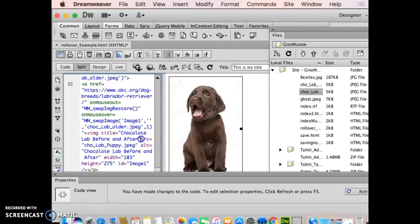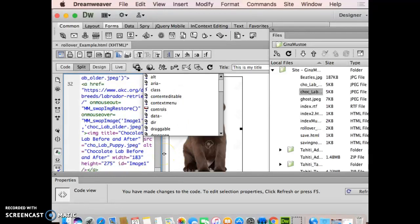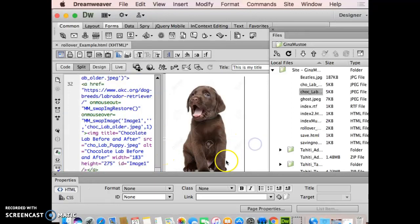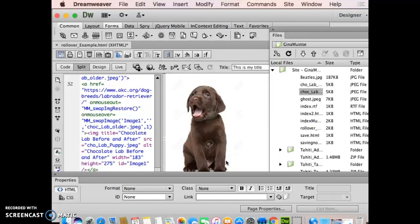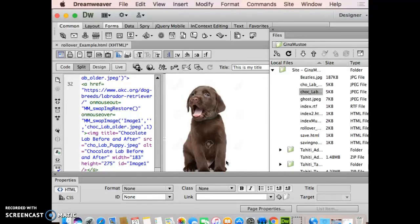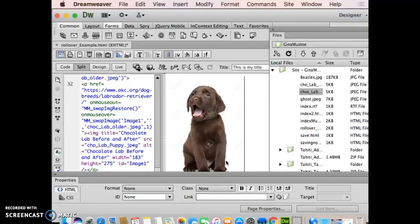And then the last step, which a lot of you all forget, is you need one more space between attributes. Sometimes, depending upon where you put the cursor, you don't need it, but every single attribute needs a new space, whether it's width, height, title, alt, whatever it is. There's only one space between every single one of those different changes. So I'll save over this.